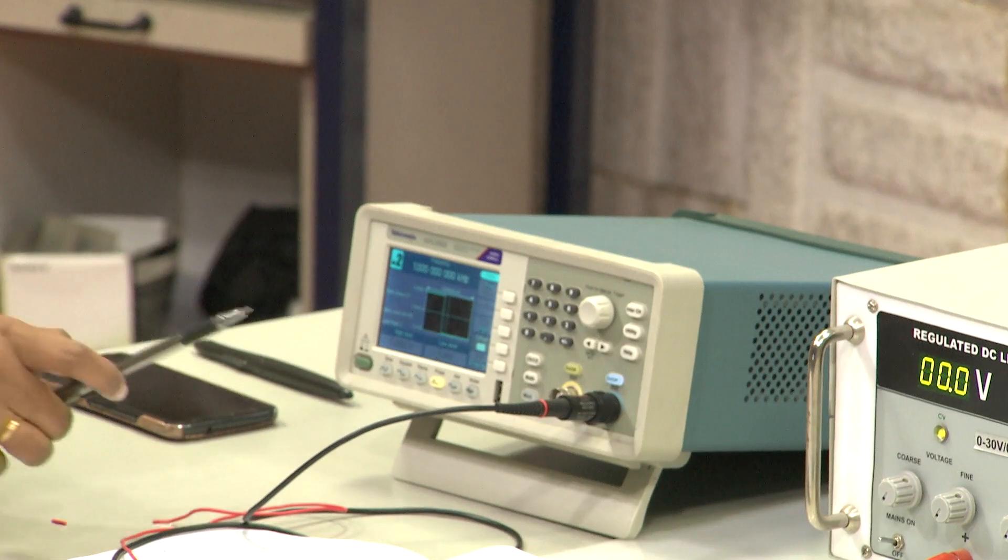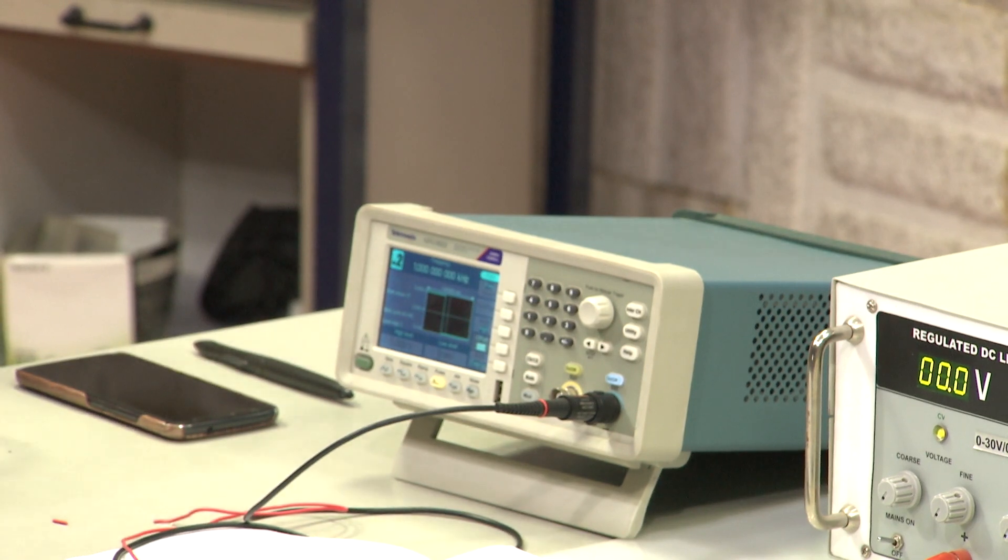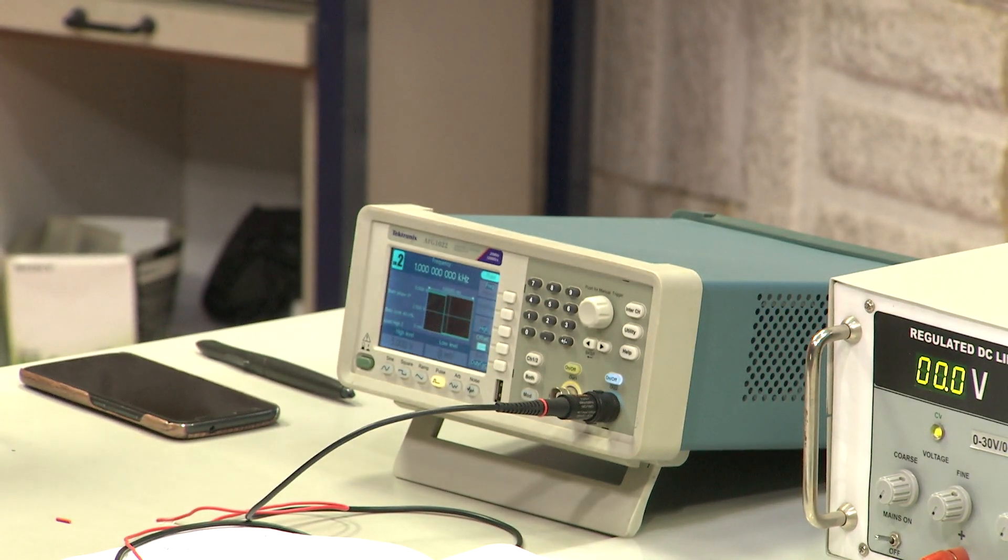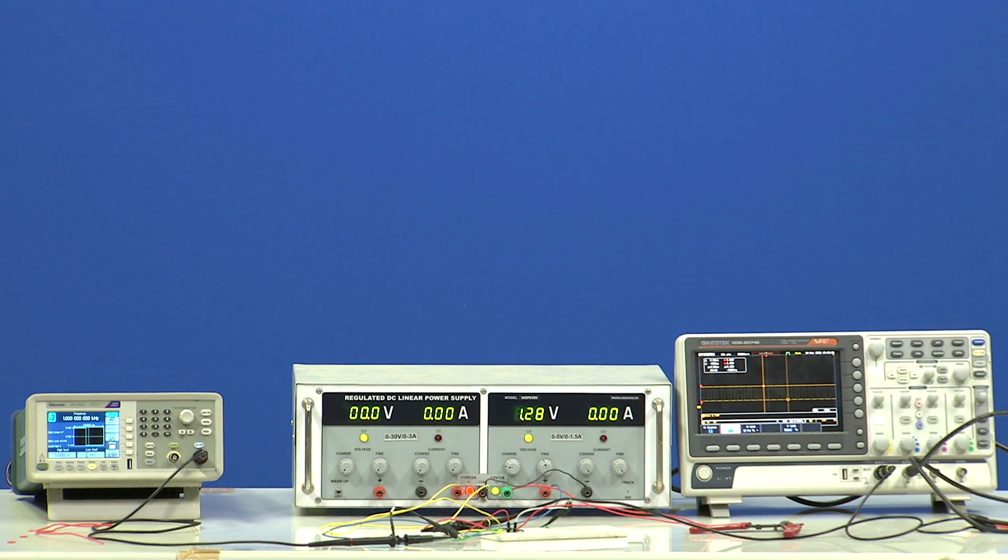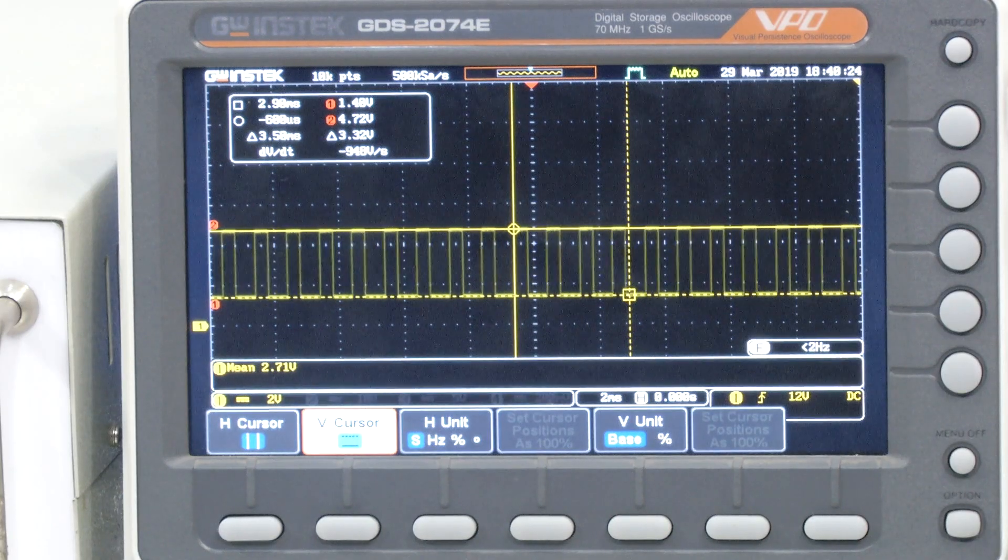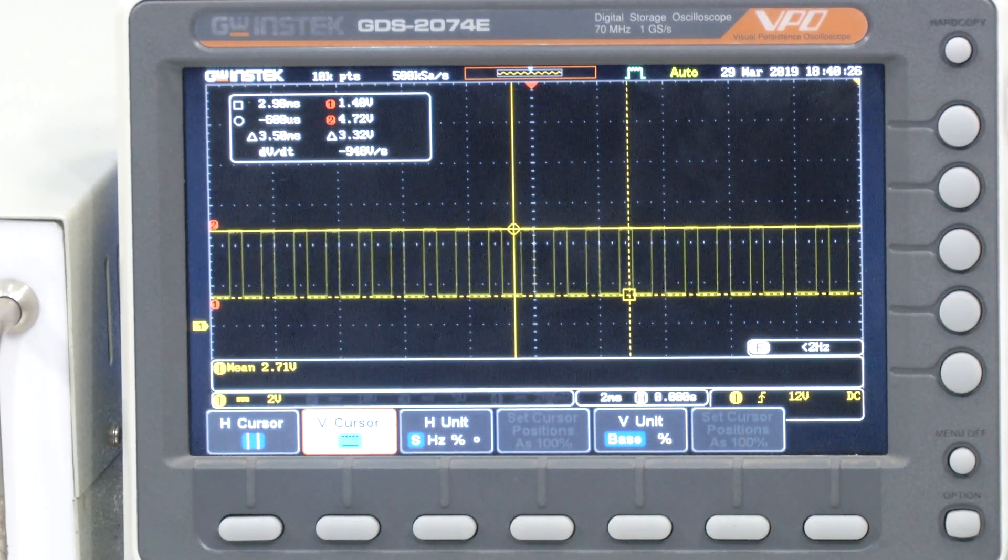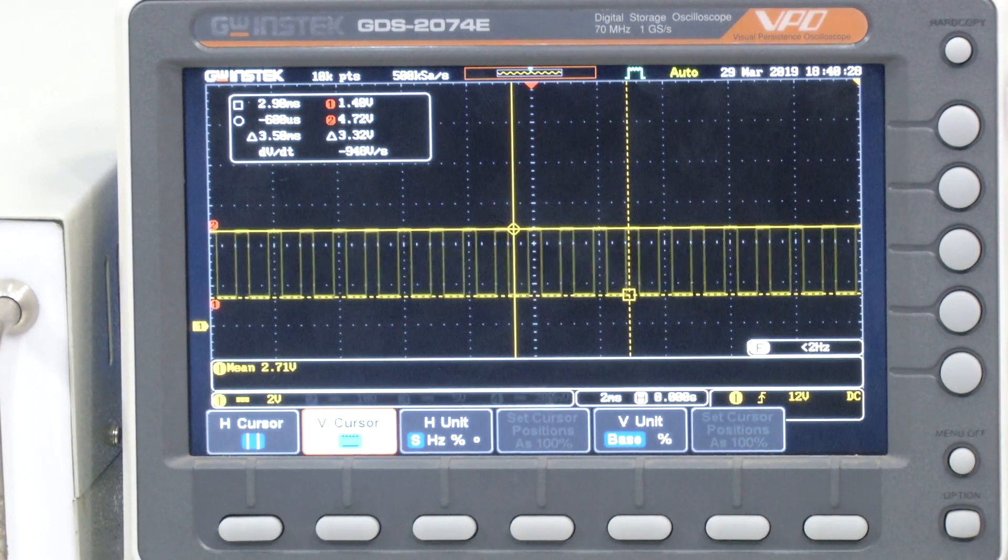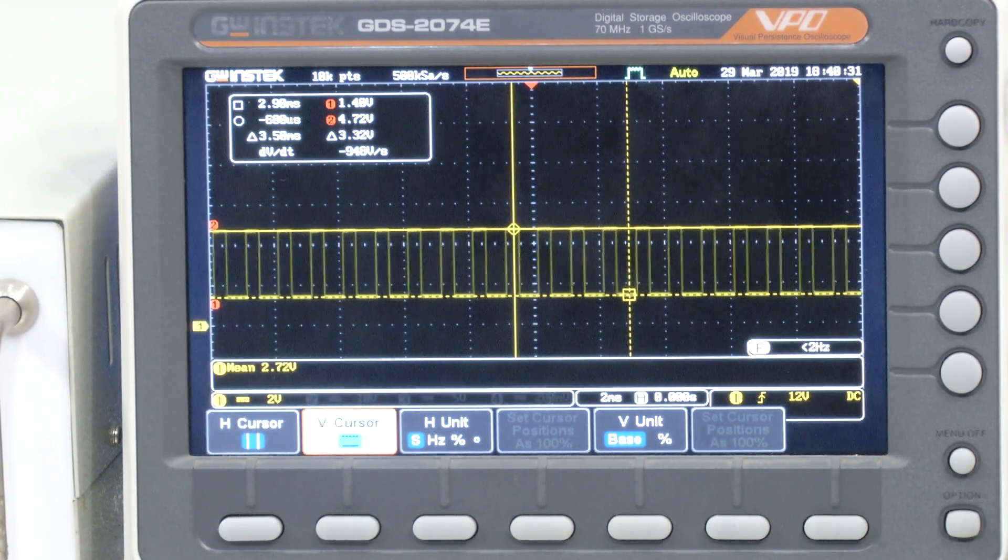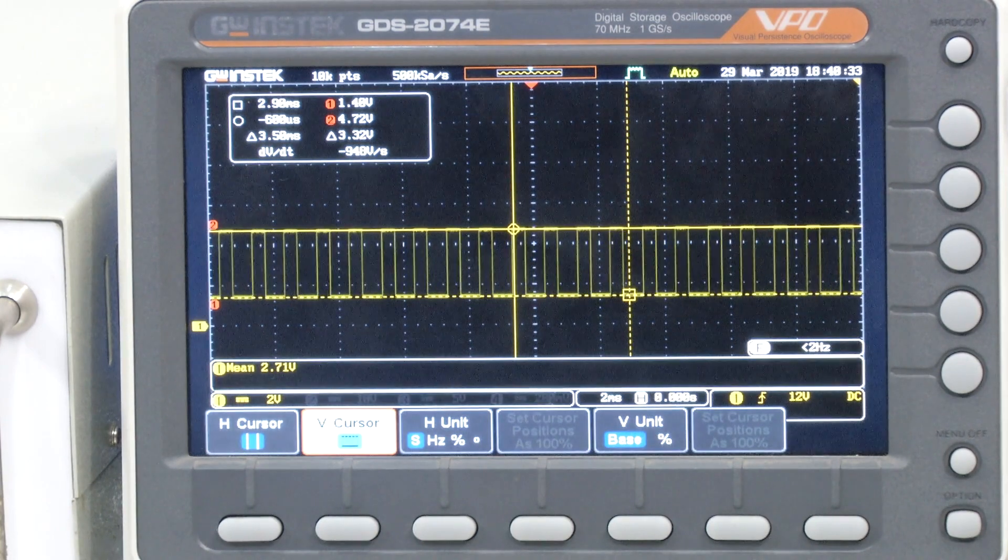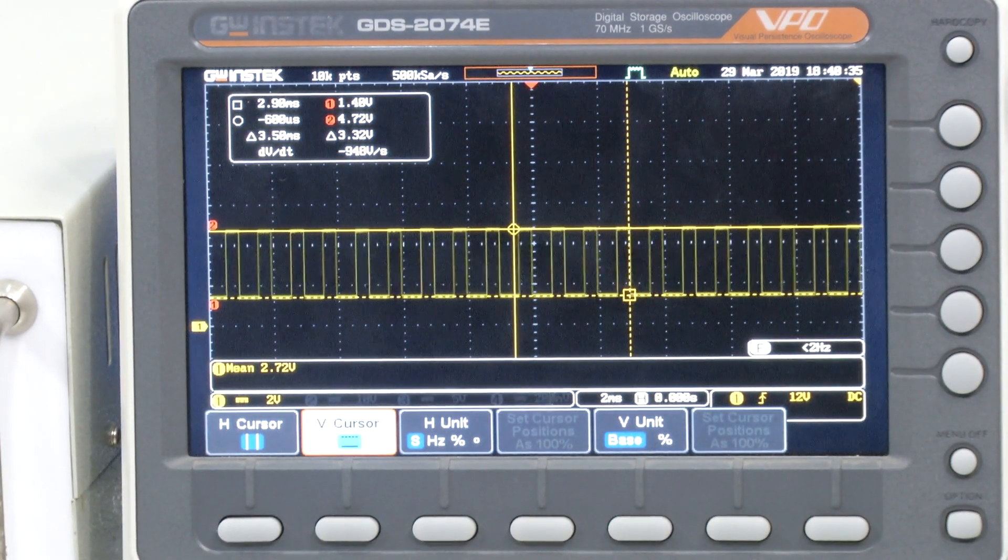Once I set the input, let us see how the output is generated. Now that we have given the reference voltage 1.4 volts and the input from the function generator 0 to 5 volts, let us see how the output can be observed as you can see here on the CRO.